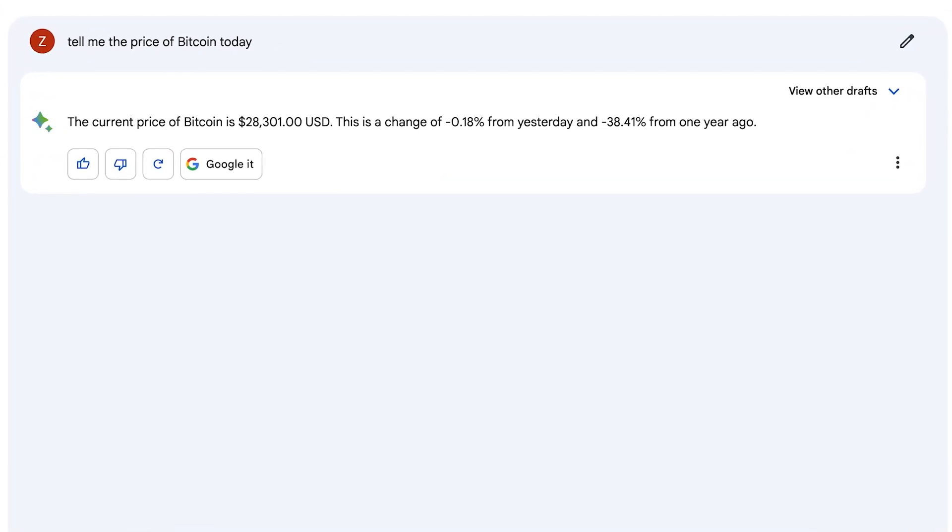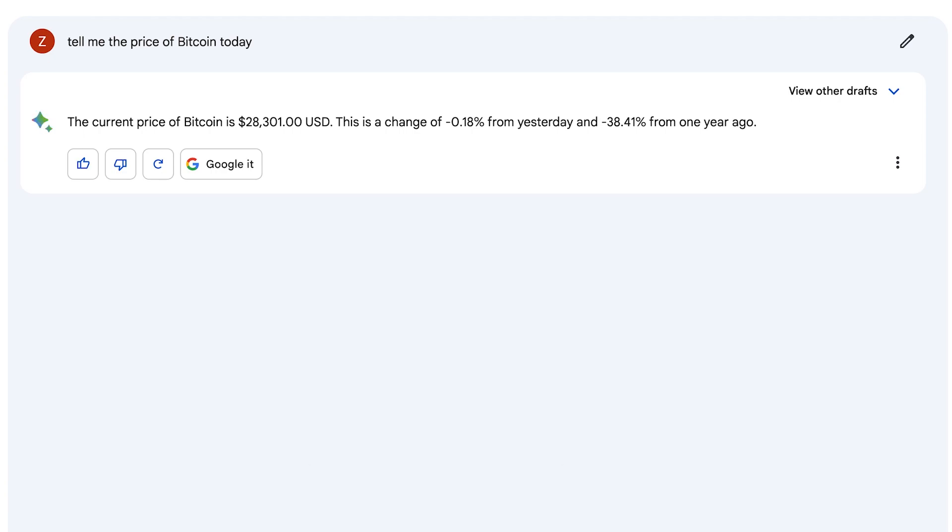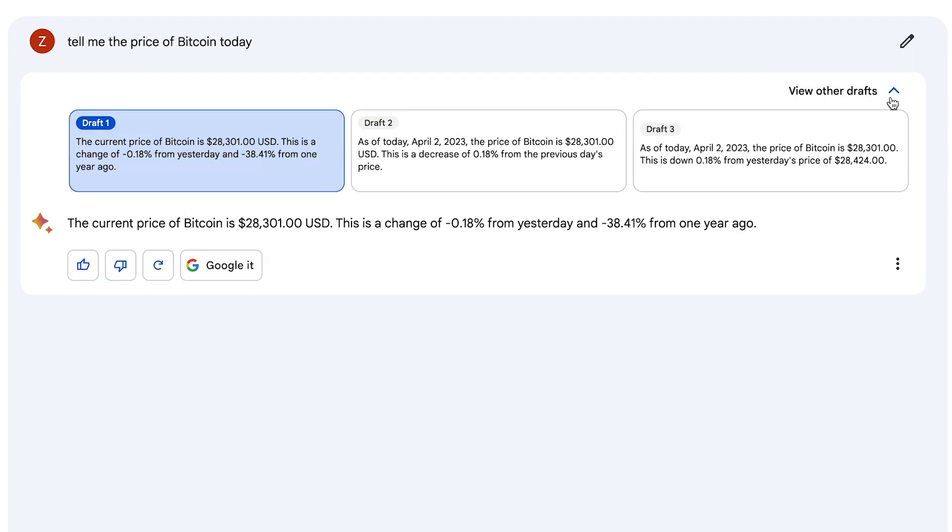It's not restricted like ChatGPT to September 2021. It also has the option of taking it further by Googling it and going to a typical search engine, and it does provide drafts for you.